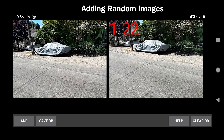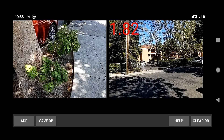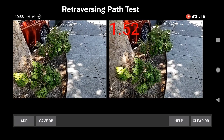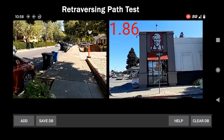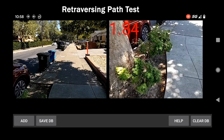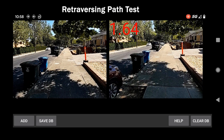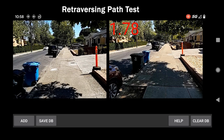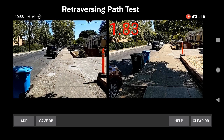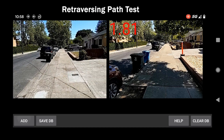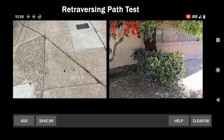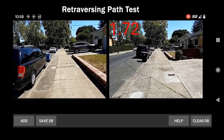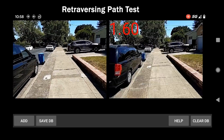A whole bunch of images were added while walking around the neighborhood to make this more challenging. The test being performed is walking down the sidewalk, clicking the add button to add images to the database, and then once reaching the end, turning around and walking back to see how good the retrieval is.